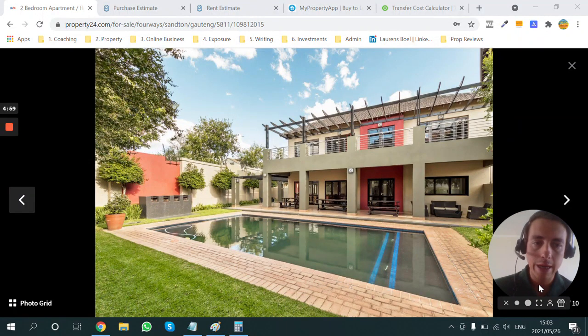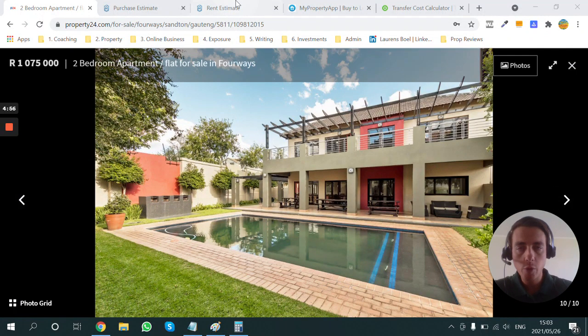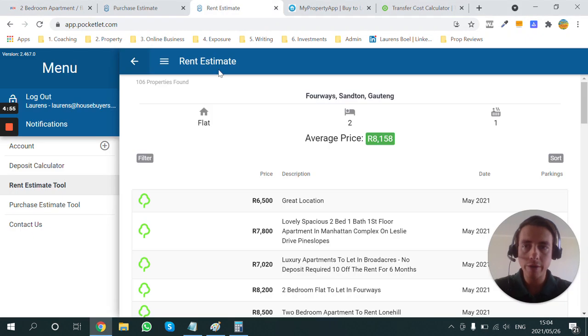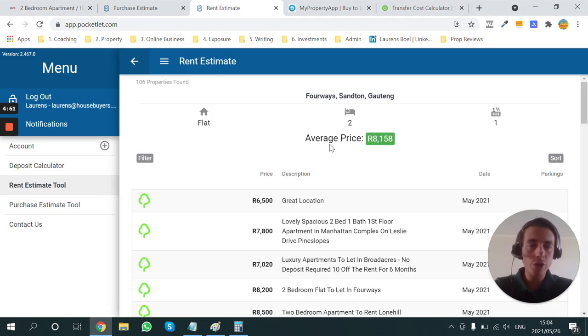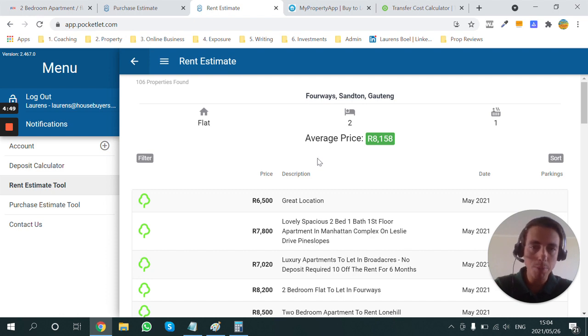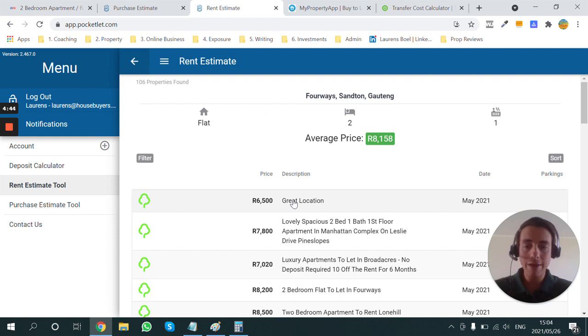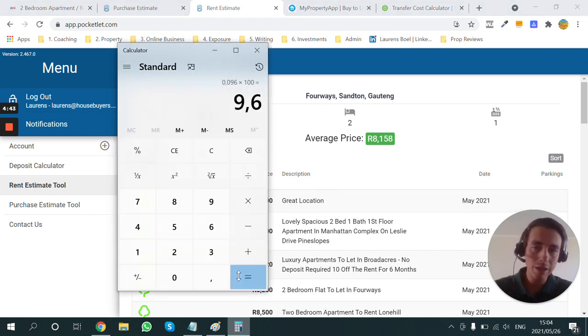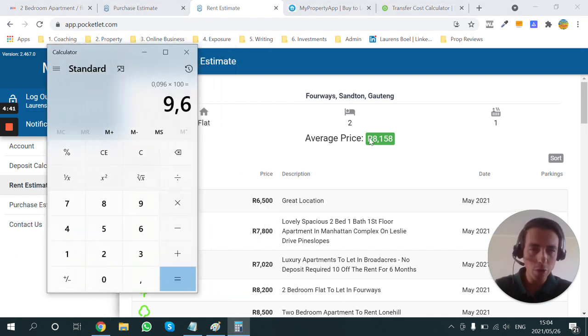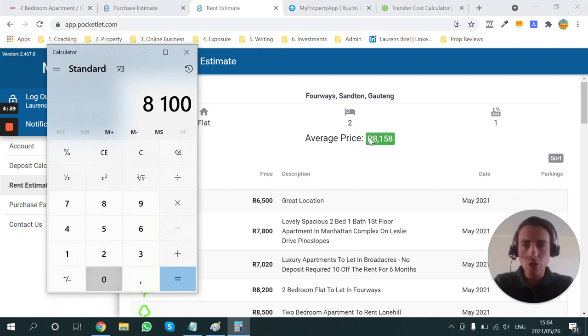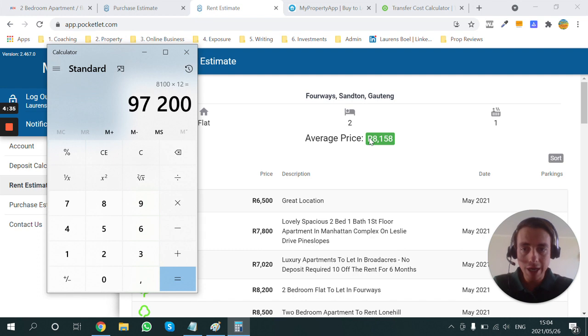Okay, so here we're looking at a two-bedroom apartment in Fourways. What I've quickly done using a very cool tool called Pocketlet, I've been able to determine what the average price for a two-bedroom apartment in Fourways is. So this tool just scrapes a whole bunch of different websites and gives you an average. And having lived in Fourways for a few years, I do know that this is quite realistic. So you're looking at about R8,100, which is your average rent, times that by 12 to get an annual rental figure.